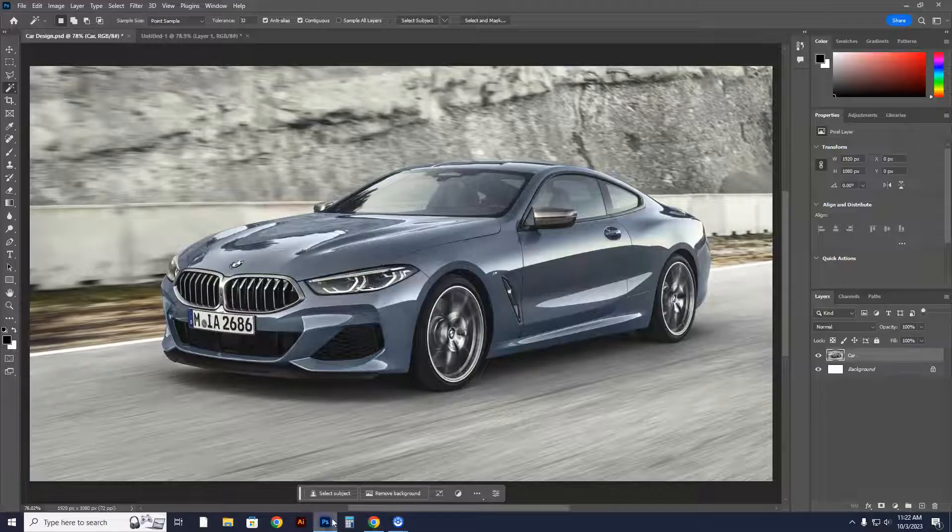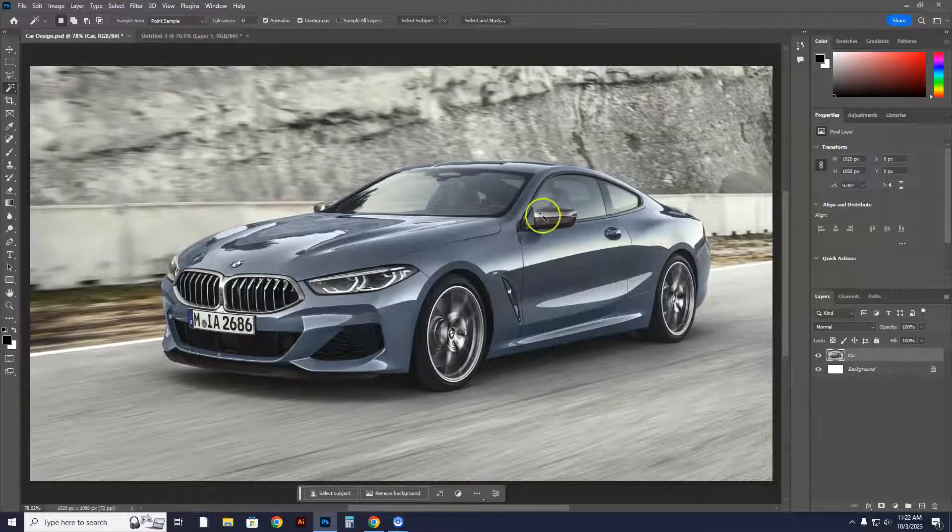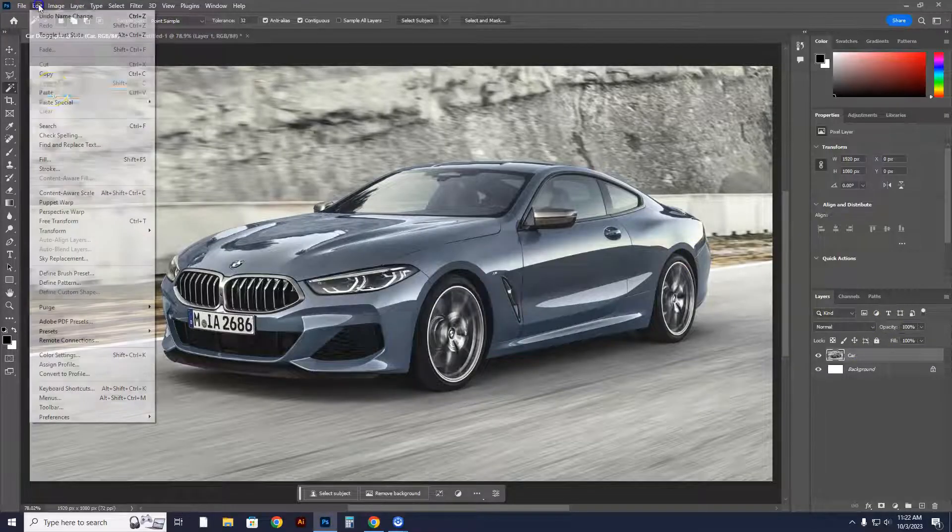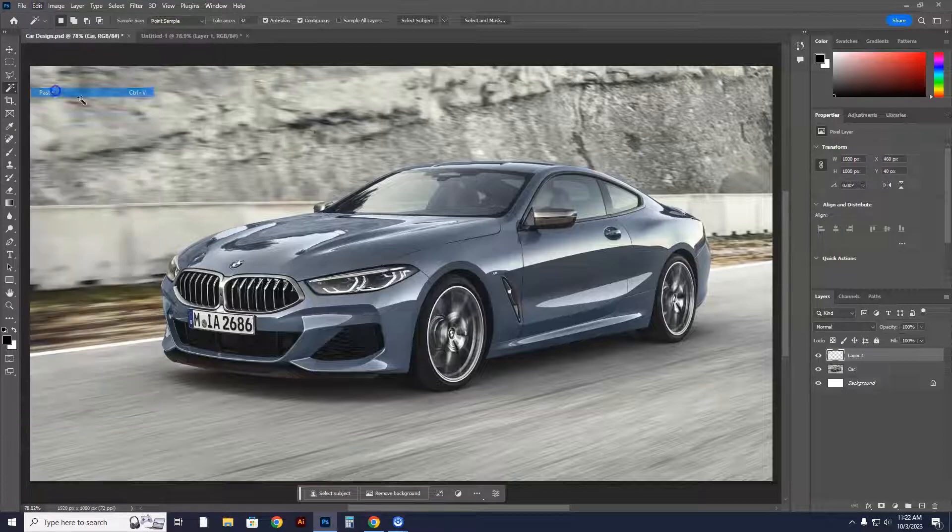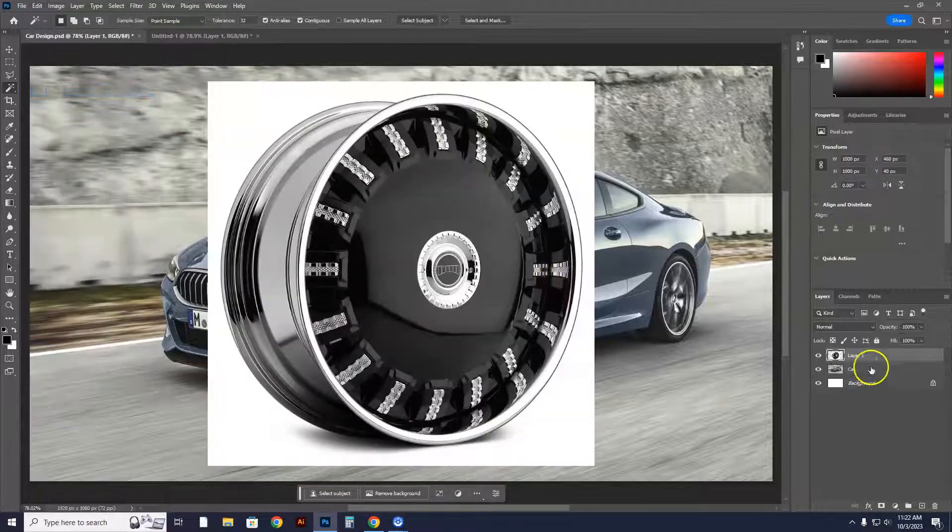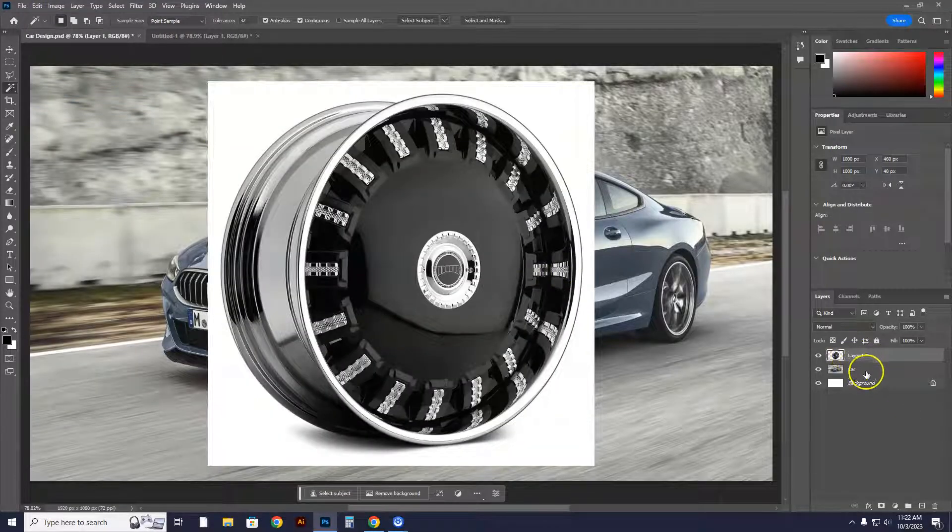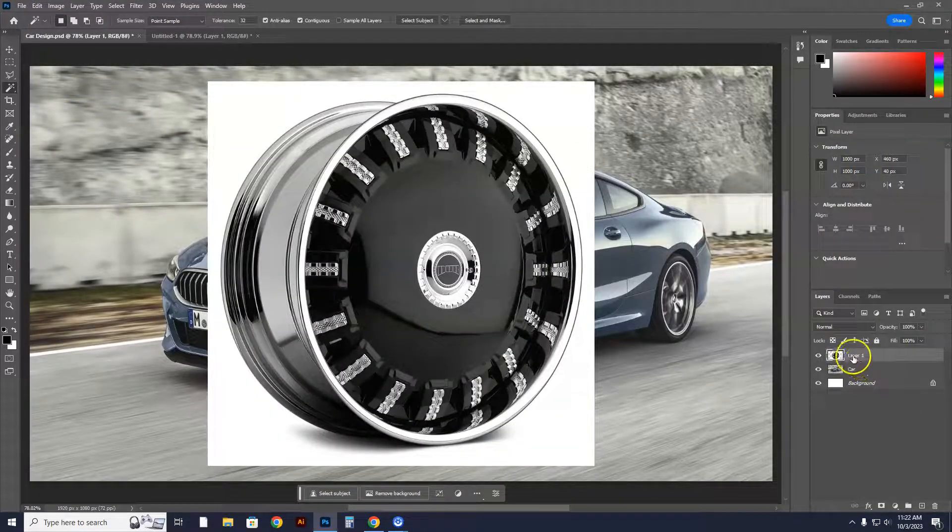You're going to go into Photoshop, and watch what happens to your layers. You're going to go to edit, paste. Boom! It gives me a whole other layer with another rim.